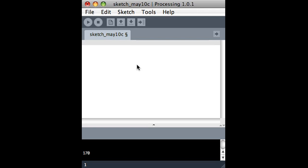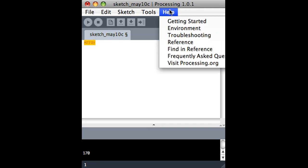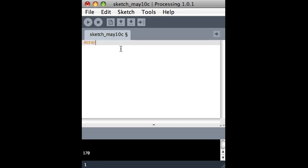If you look up array in the help, then you'll find all the same sort of information. But basically, just so that you can understand this, an array is a list of things.